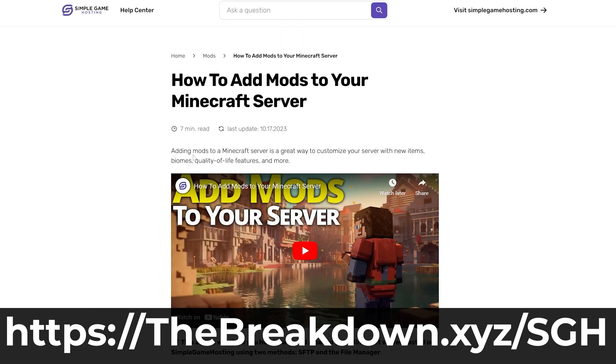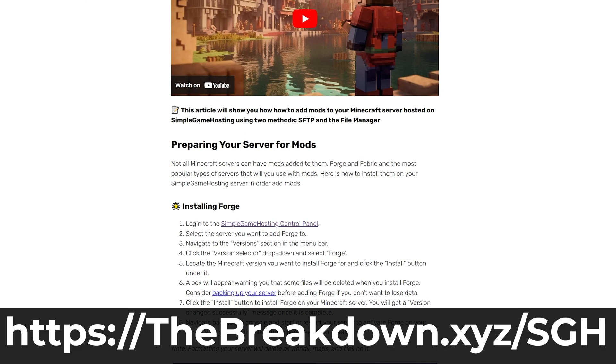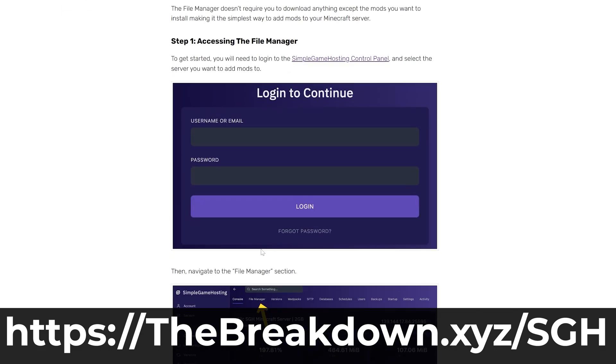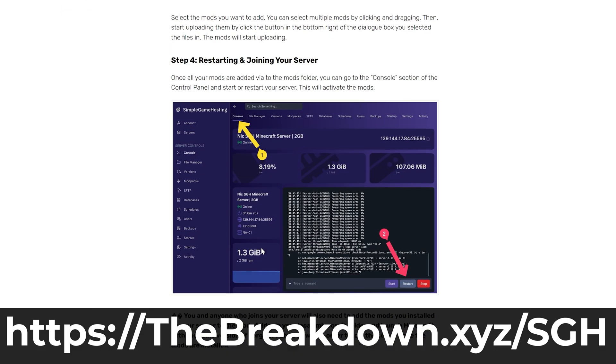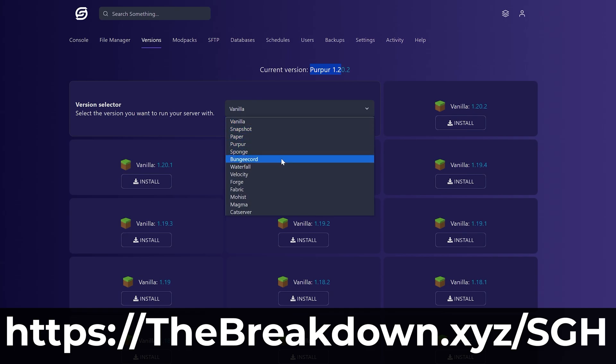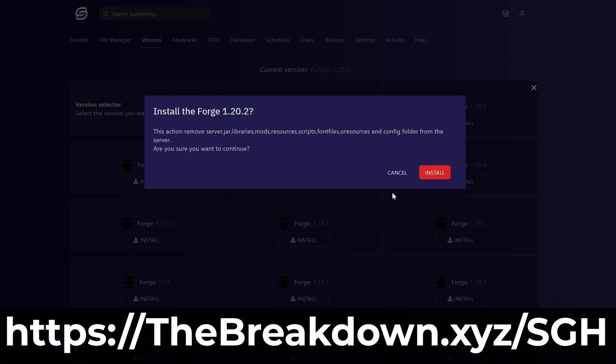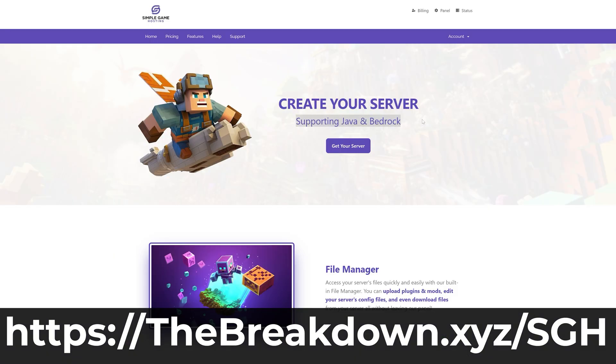It's super quick and easy to add mods to your server, and you have a one-click modpack installation as well if you want to install a modpack and play that with your friends.